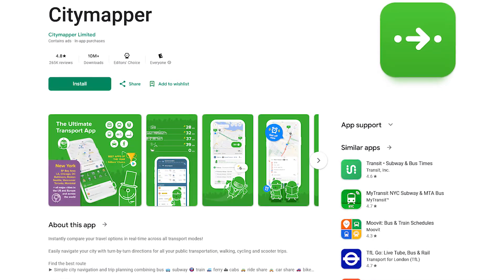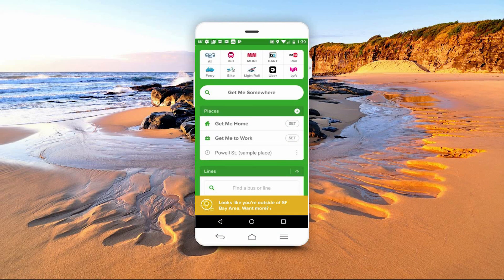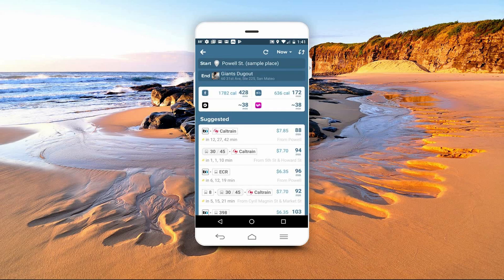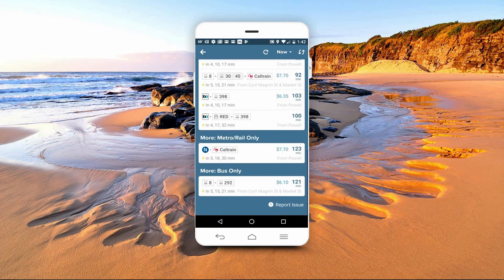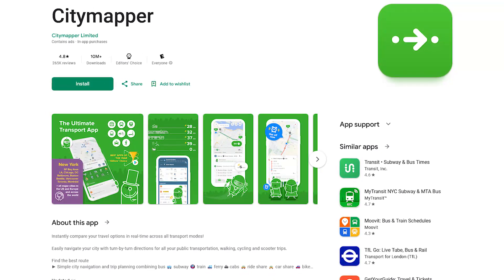City Mapper is the ultimate transit map for those of you that live in cities with transit options. Sadly, this app does not work in the New Orleans area yet. I'm going to be in the San Francisco Bay Area soon, so I'll use that as an example. At the top of the app, it gives you all the transportation options, including bus, rail, ferry, bike, and even Uber and Lyft are listed. I'll tap on 'Get Me Somewhere', using Powell Street as the starting location and Giant's Dugout as the ending location. It'll let you know the calories you'll burn if you walk or bike, how long it'll take, and in the Suggested category, it shows the costs and time for public transportation options along with other options. City Mapper is not in all areas yet, but if you plan on visiting one of the cities they cover, it can make your transportation experience much better.